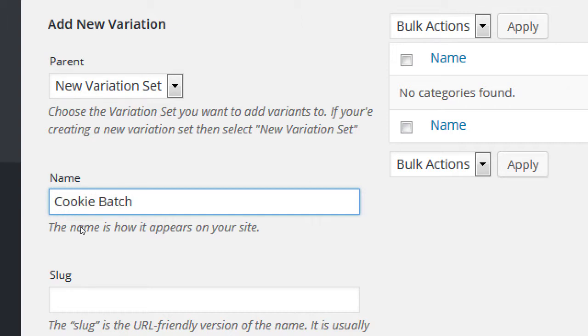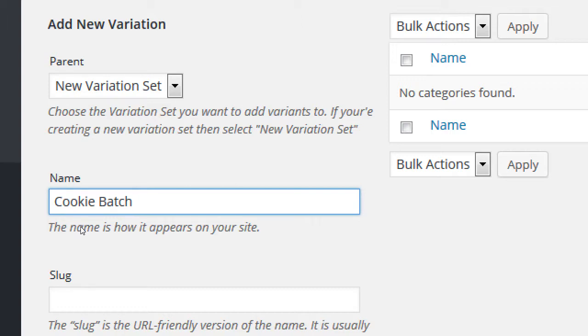The problem here is we're going to create cookie batch and then we're going to create the variants of 6, 12, or 24. Wait a minute. 6, 12, or 24. I could sell 6, 12, or 24 donut holes. 6, 12, or 24 cookie. What do you call those cookies that are on a stick? You know, little round cookie. Cake pops? Cake pops, yes. I could be selling 6, 12, or 24 cake pops.